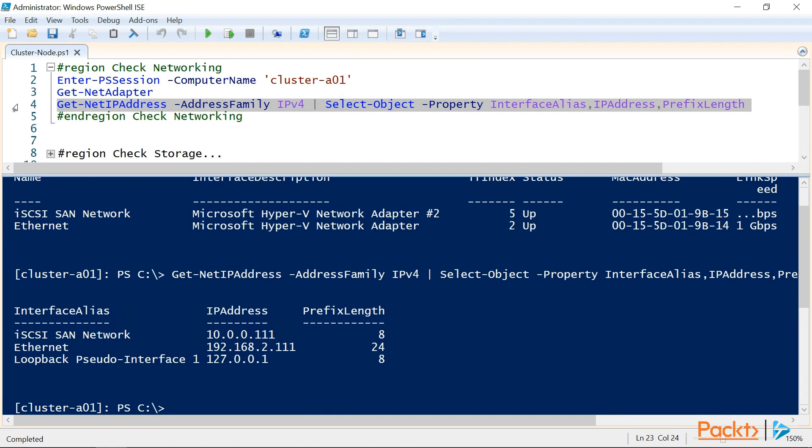Taking a look at the IP addresses for these NICs, you can see that we have a 10.0.0.0 network for our iSCSI SAN, and a 192.168.2.0 network for the rest of the traffic. Now that we know the state of our network, let's take a look at our storage.